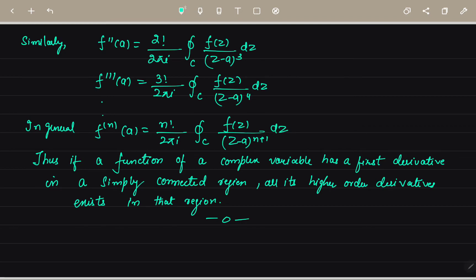So for questions related to finding derivatives, we can directly apply this formula. Thus, if a function of a complex variable has a first derivative in a simply connected region, then all its higher order derivatives exist in that region.